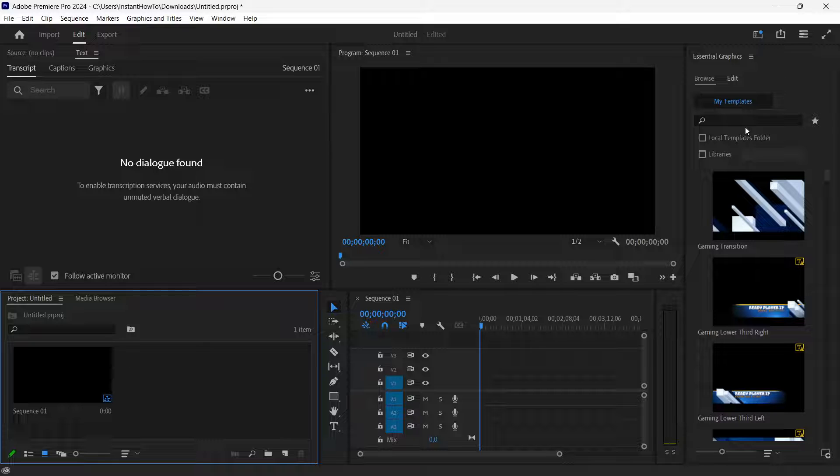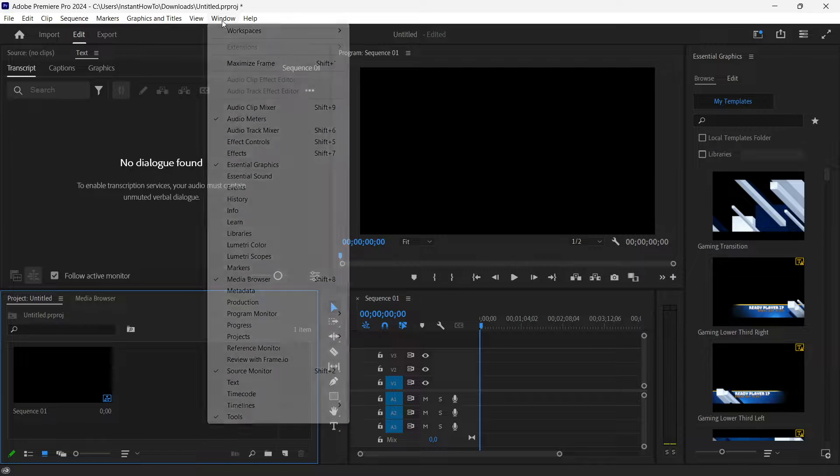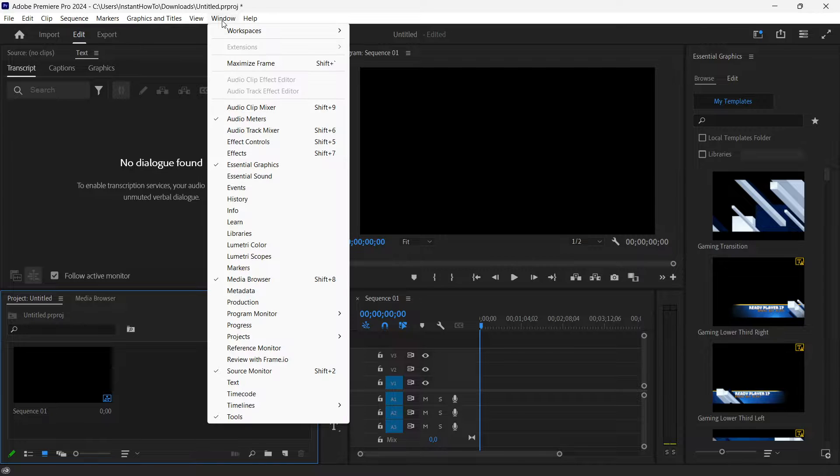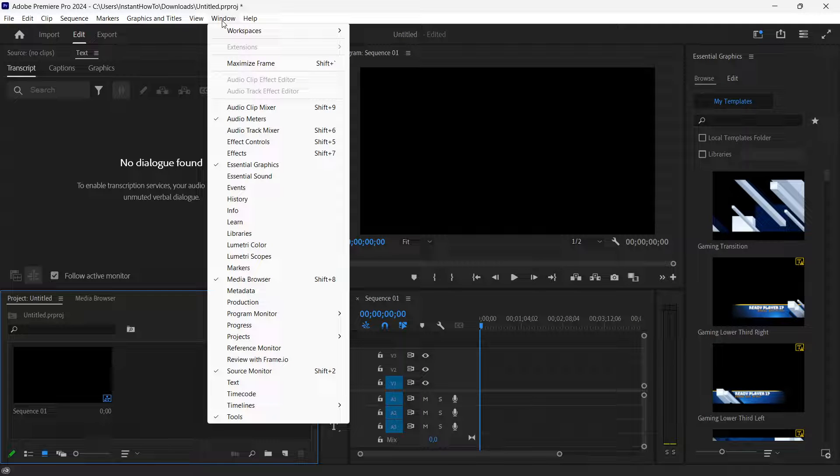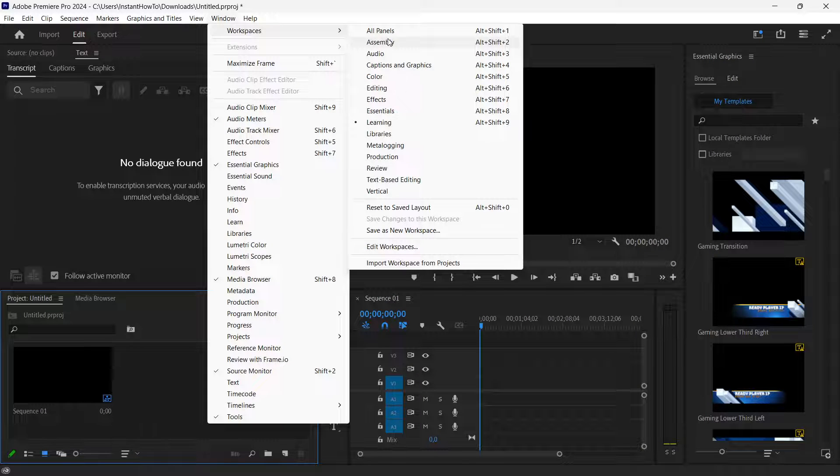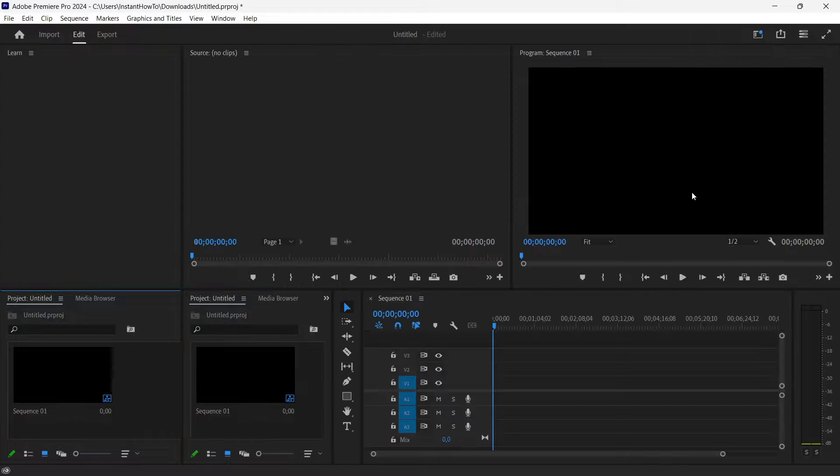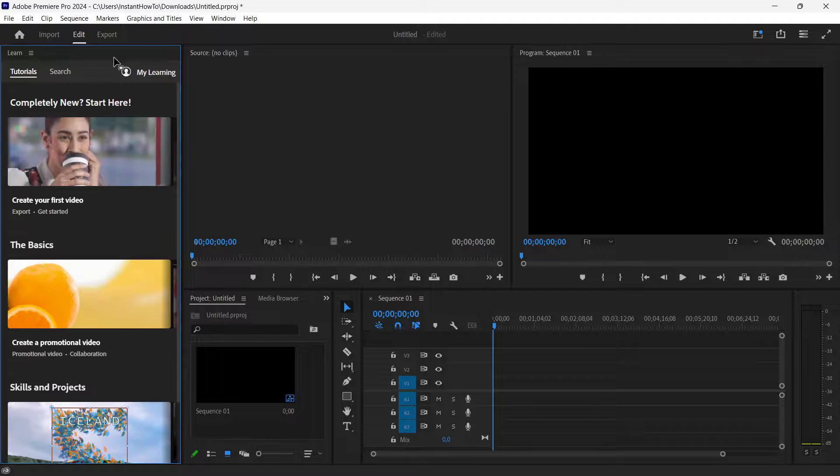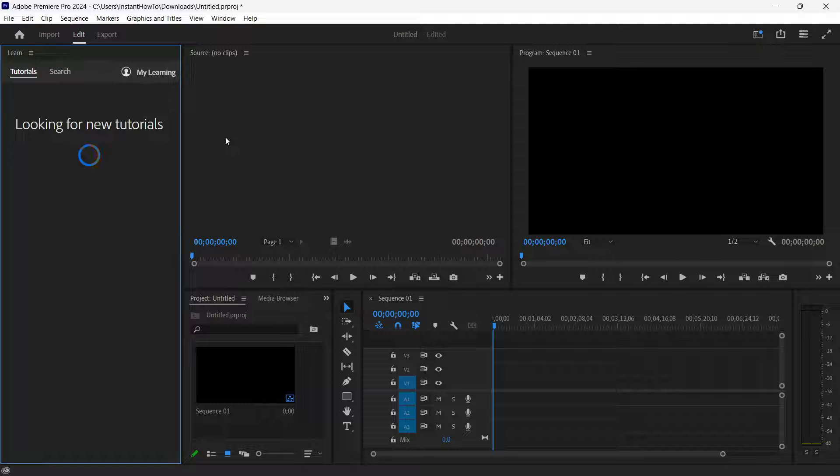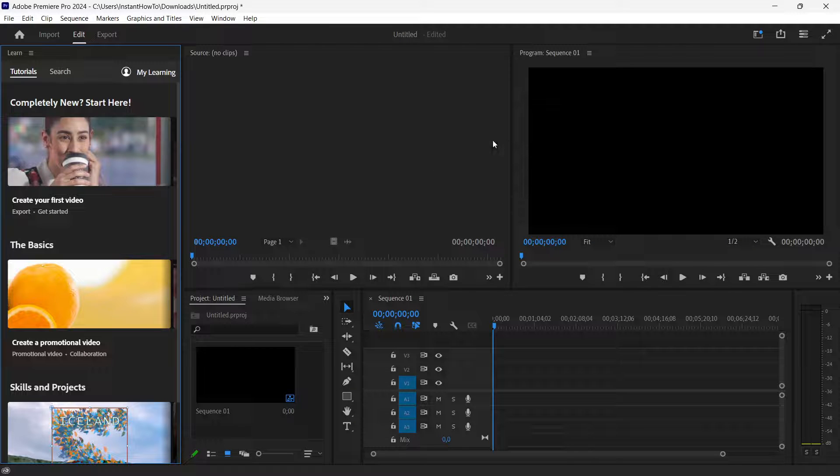The easiest way to reset this to the default layout is simply by going up here to window and then hovering over workspaces which will open a lot of workspaces for you. Now, one thing you can do is reset the saved layout which will usually get you to your primary layout.